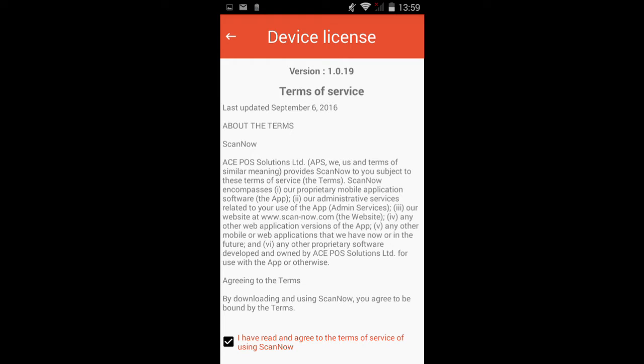The first time you download or update ScanNow, you will need to review and accept the Terms of Service, which is located here at the bottom of Device License.